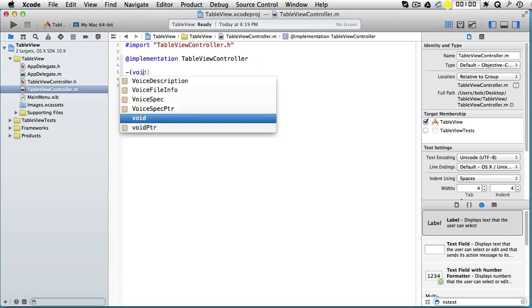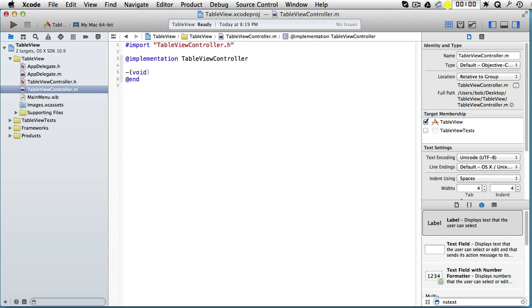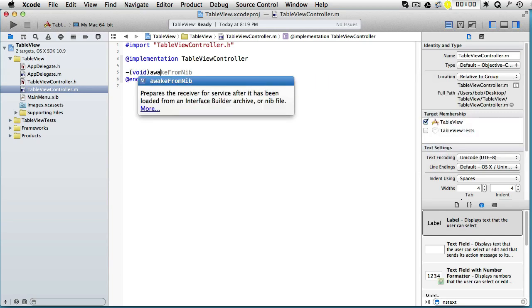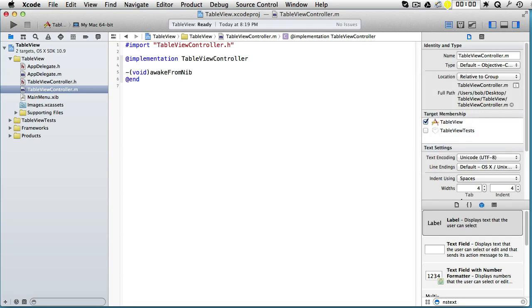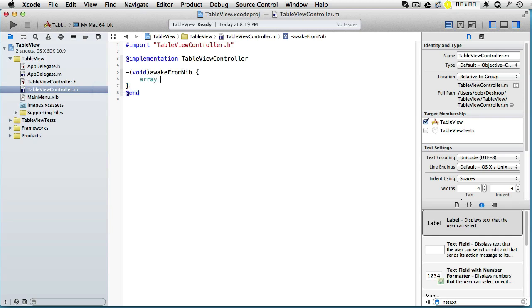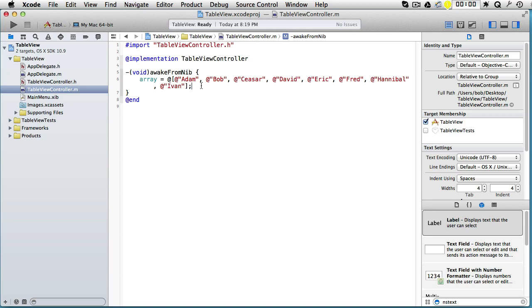Let's go to the implementation and on awakeFromNib, we want to put some value in our array. Array equals—let's put some names here.